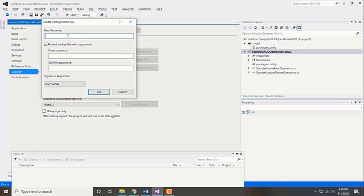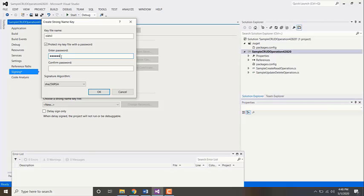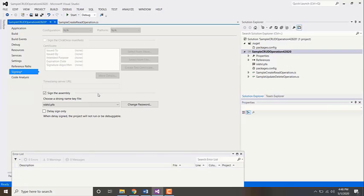Go ahead and give a name for it and enter a password if you wish to. Click OK. Now you have completed signing this particular file. Now you can go ahead and build the solution.